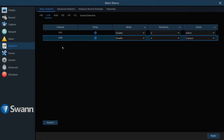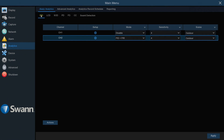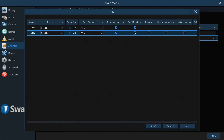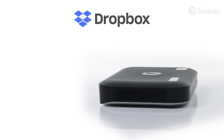To determine the type of notification you'll receive in conjunction with a VCA event, select the Analytic feature, then select Actions. Now you can elect to receive an email and/or push notifications. You can also elect to have a picture or video of the event sent to the cloud if you've activated the Dropbox feature.